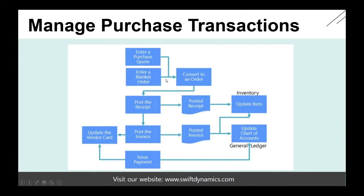So if we enter a purchase quote or a blanket order, we can convert it to an order and then start posting.